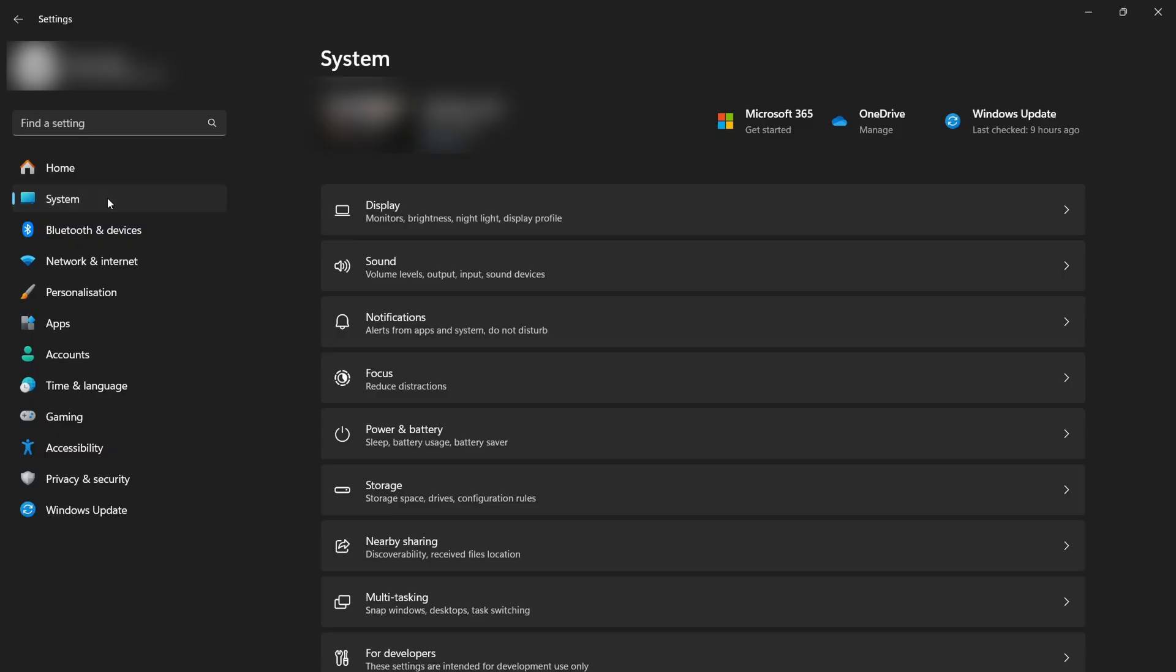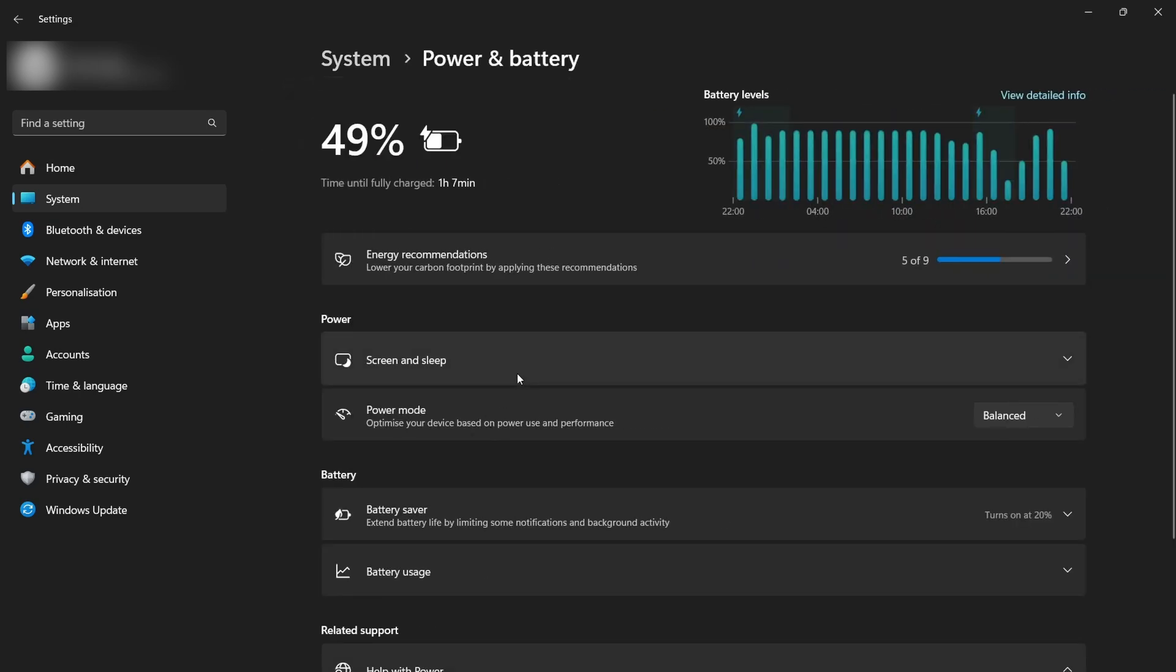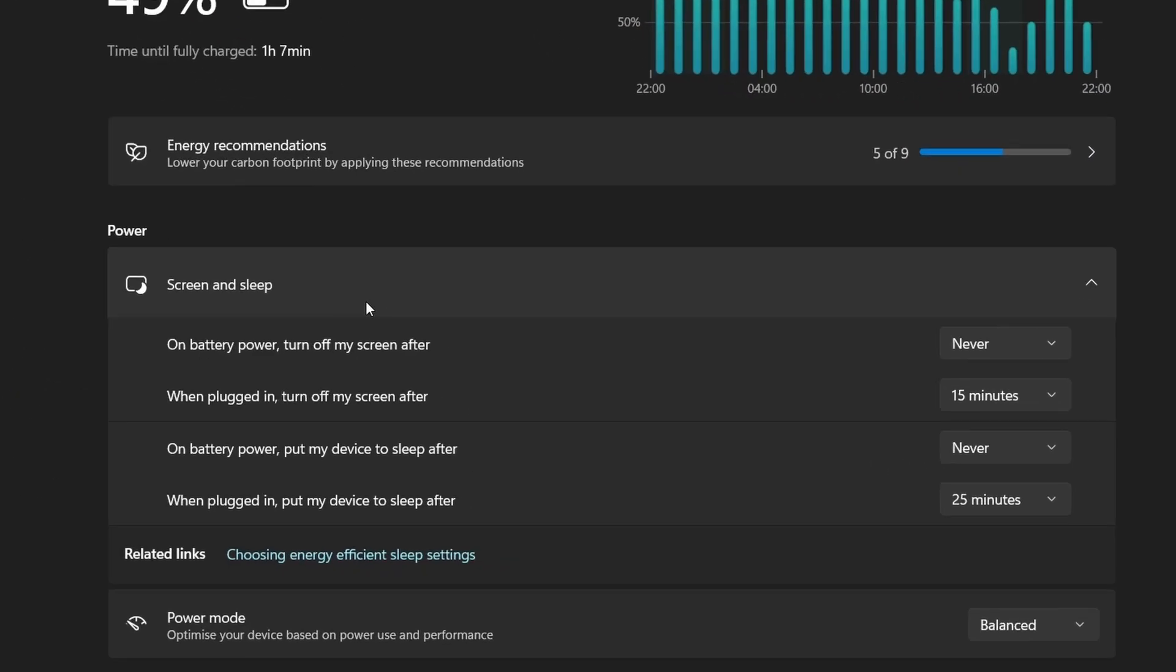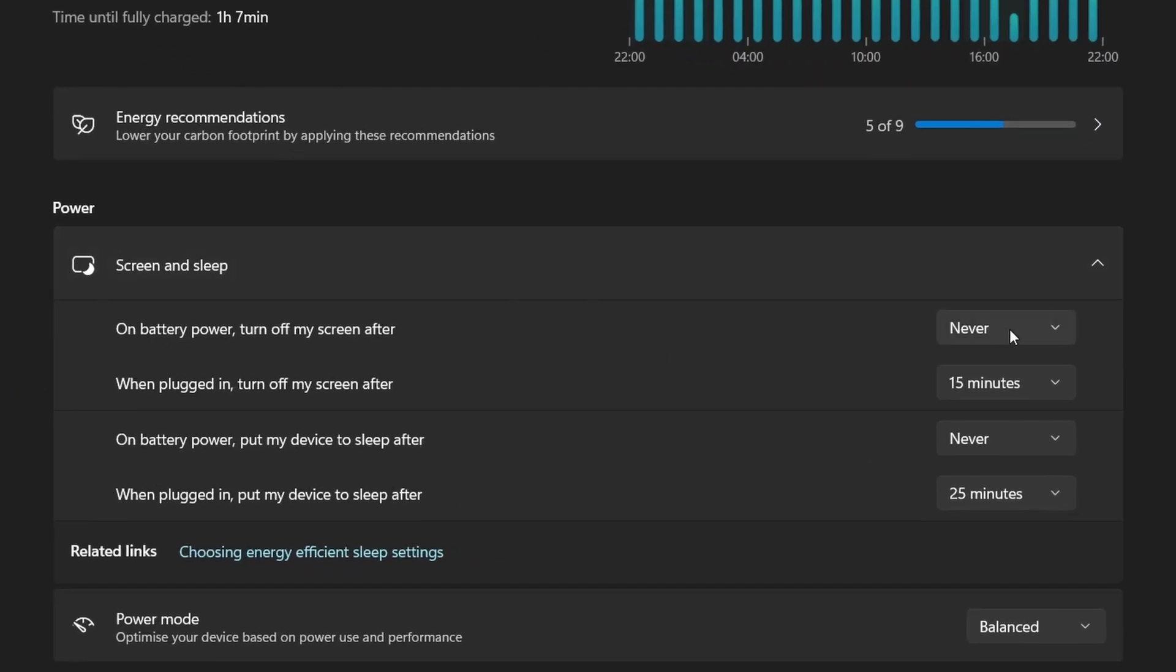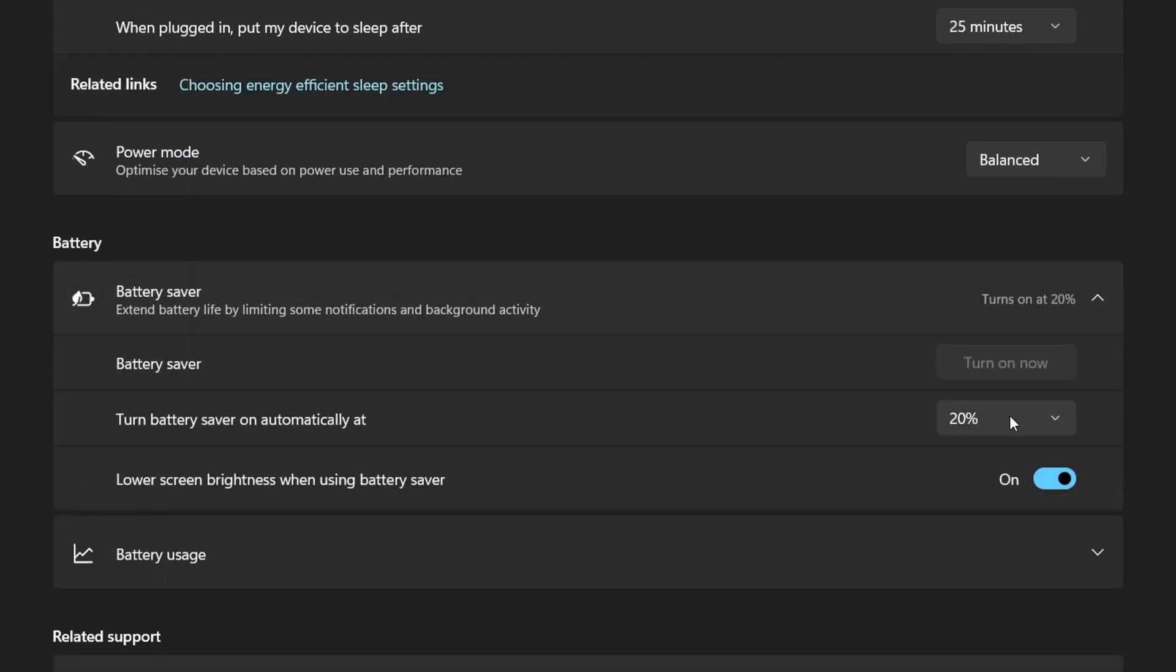Battery and power. Be sure to check in here, particularly if you have a laptop, to change when your device goes to sleep, turns off the display, both on power and battery respectively. Same goes for battery saver, and your usage graph as well.